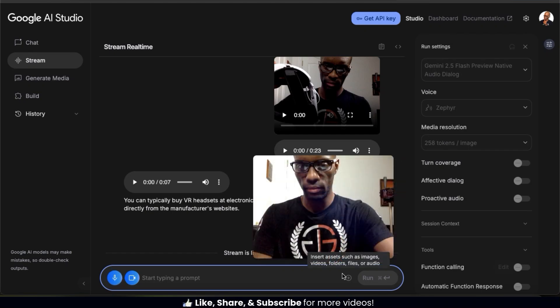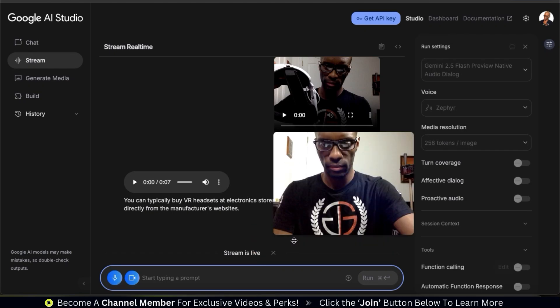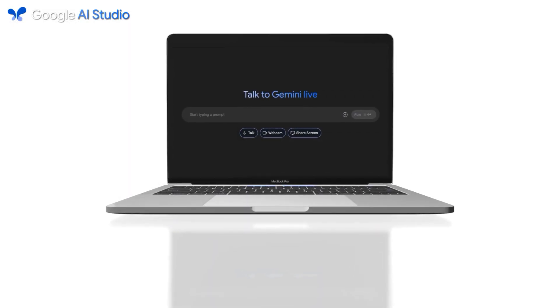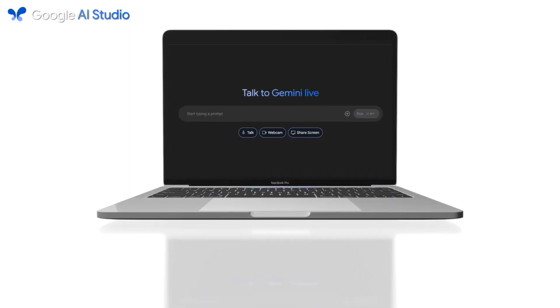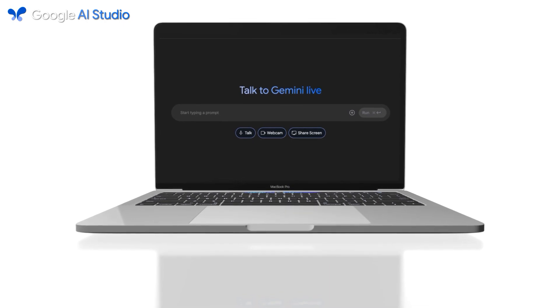And once you're done chatting with Gemini, you can simply go to the bottom here and click the disconnect button. Feel free to download the audio files or start a new chat if you like. So that's a quick overview of how to use the stream tab on Google AI Studio.